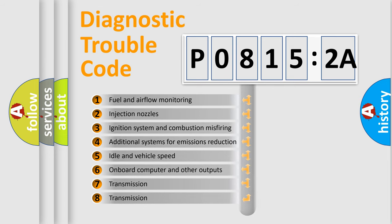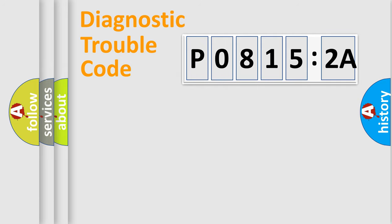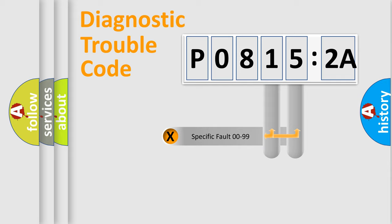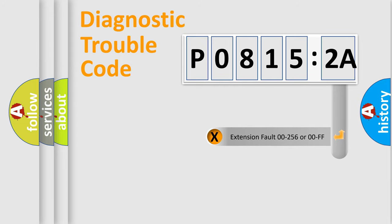The third character specifies a subset of errors. The distribution shown is valid only for the standardized DTC code. Only the last two characters define the specific fault of the group.